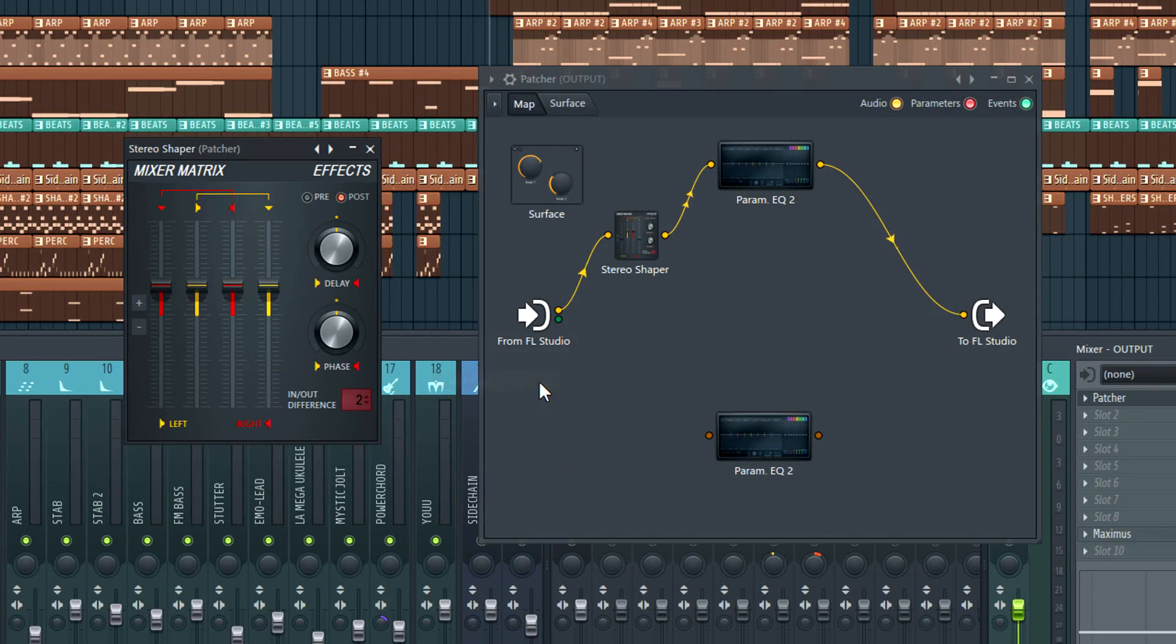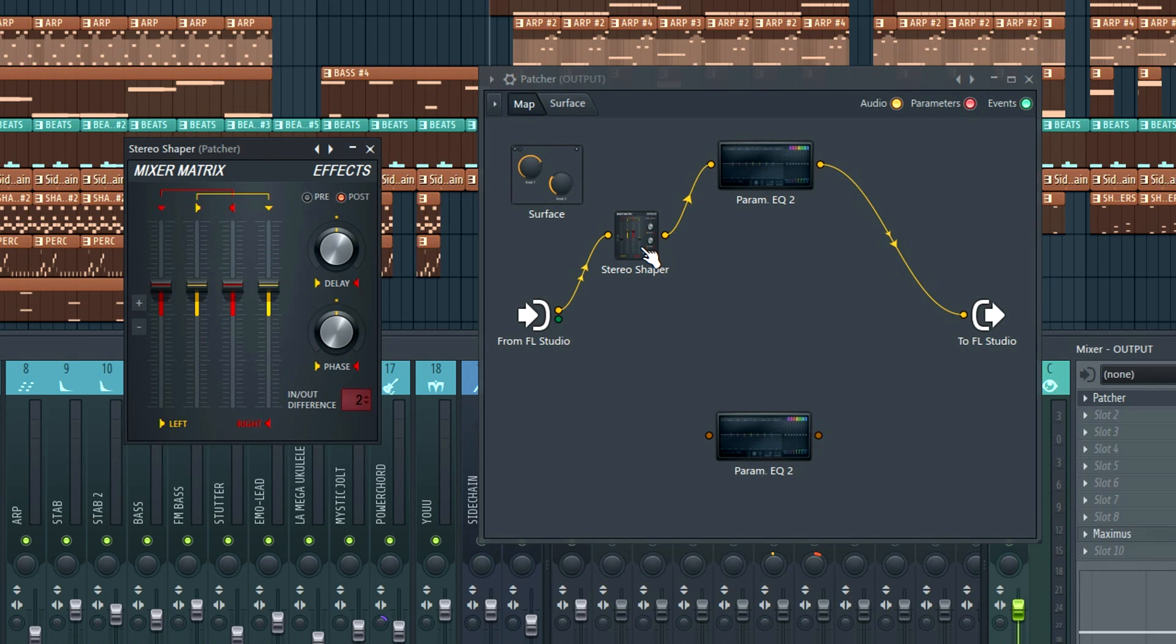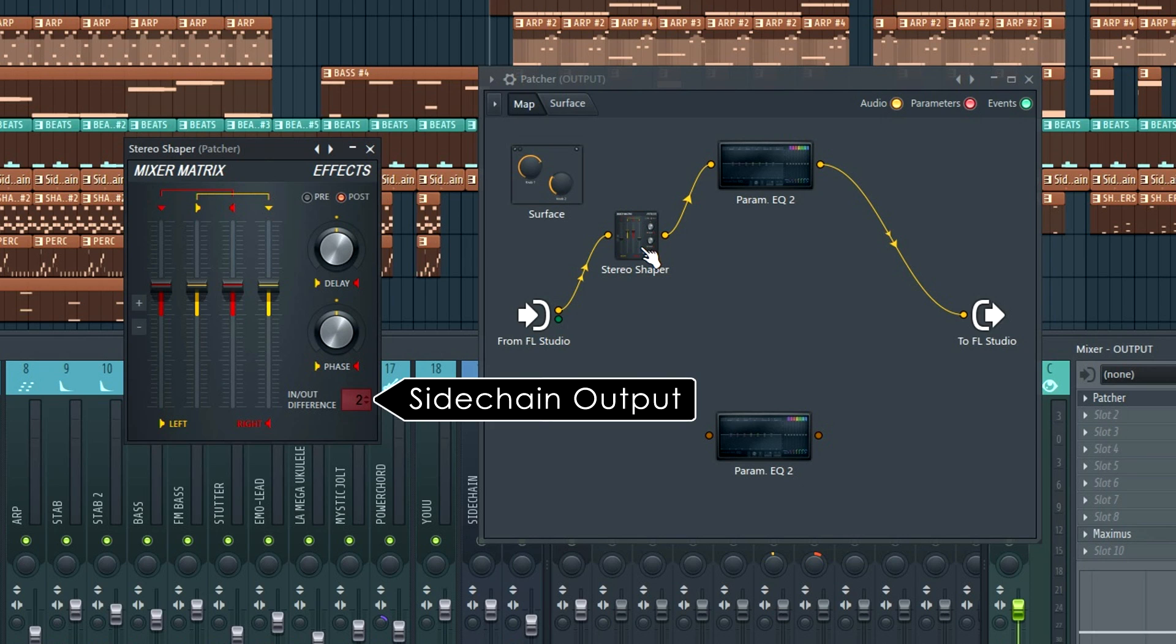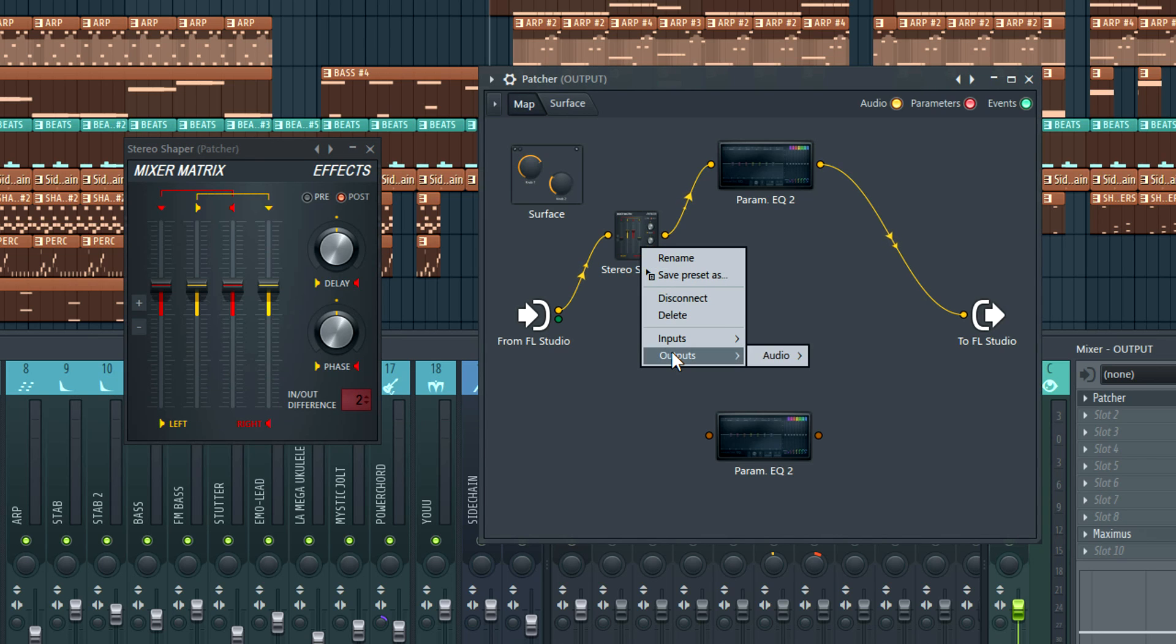Now the main output from stereo shaper will be the mid, mono or center pan components of the signal. The side or stereo parts of the mix is now present on the in-out difference output 2. I'll just activate that from the patcher editor.